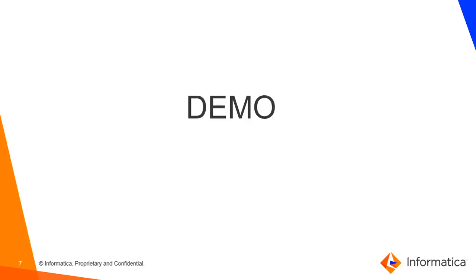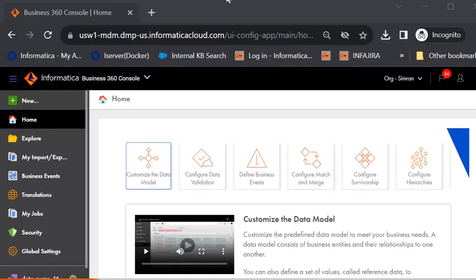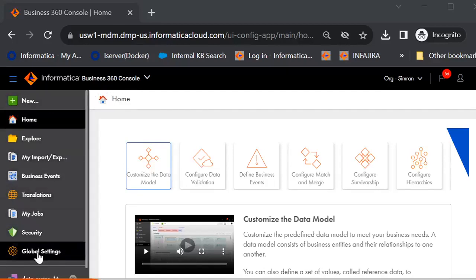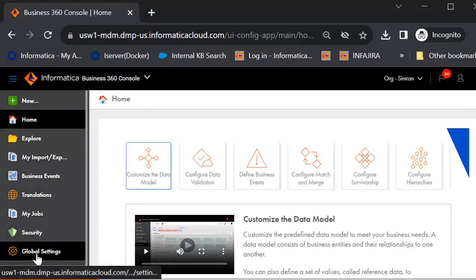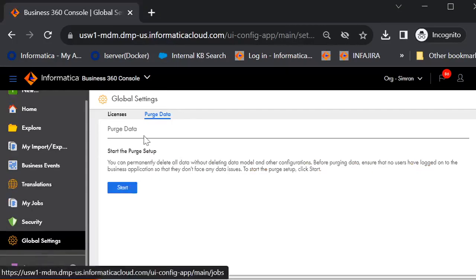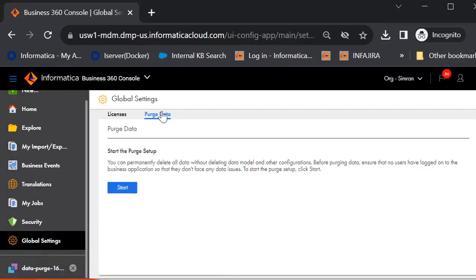Let me show you a demo for your better understanding. So I have my B360 console already launched. We need to go to global settings, then purge data.